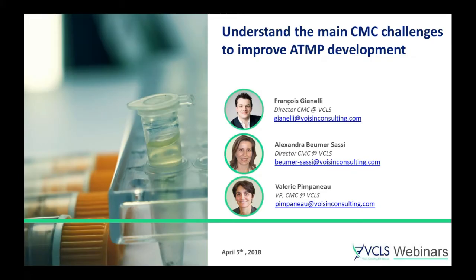Good morning and good afternoon everyone. Welcome to VCLS webinar: Understand the Main CMC Challenges to Improve ATMP Development. I am Valerie Pompano, Vice President of CMC and Quality at VCLS, and I am glad to moderate today's webinar.